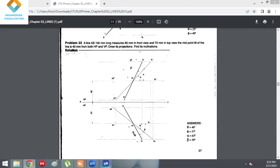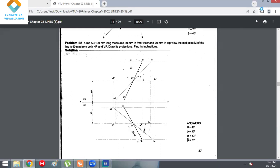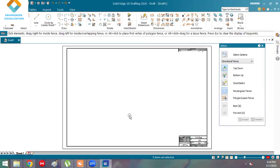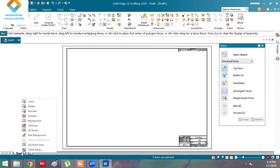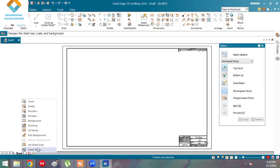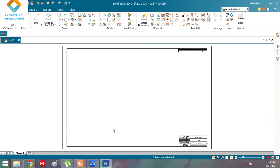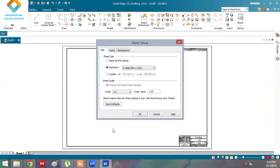Hello guys, today we are going to see a special type of problem in projection of lines — that is the midpoint problem. In the question, given line AB is 100 mm long, measures 80 mm in front view and 70 mm in the top view. So 100 mm is the true length and 80 and 70 mm are the apparent lengths. This is one of the difficult and important problems, so please follow step by step till the end.